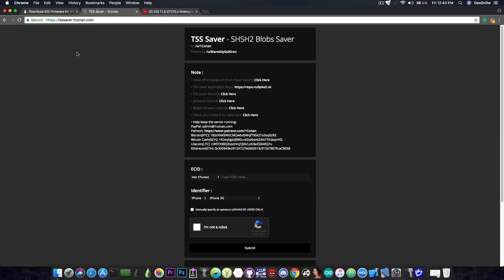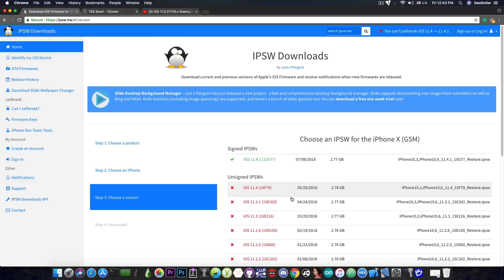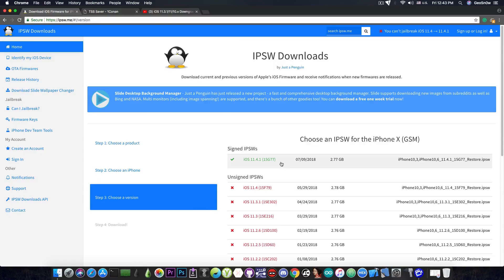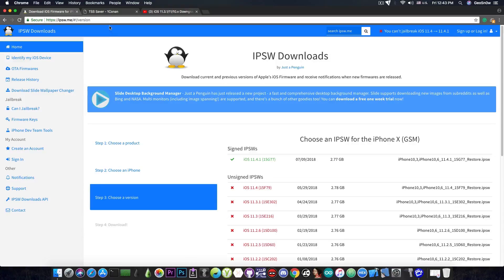Now something you should keep in mind: you do not have to update to that particular iOS version to save the blobs. You can be on iOS 11.3.1 jailbroken and still save iOS 11.4.1 blobs without updating to that. All you need is your device's ECID. So how do you get that?